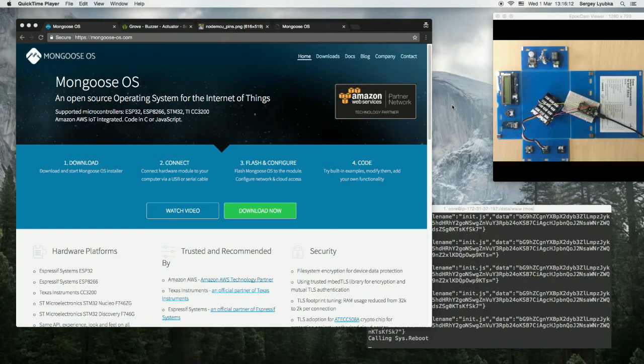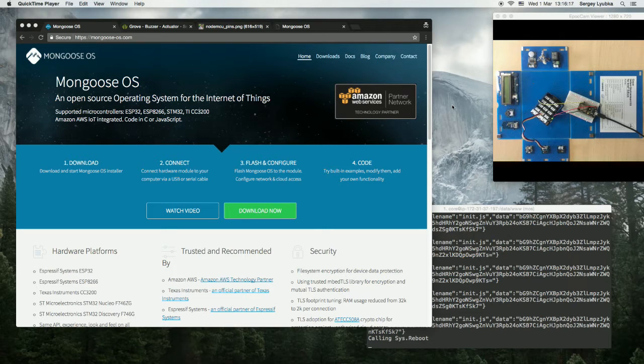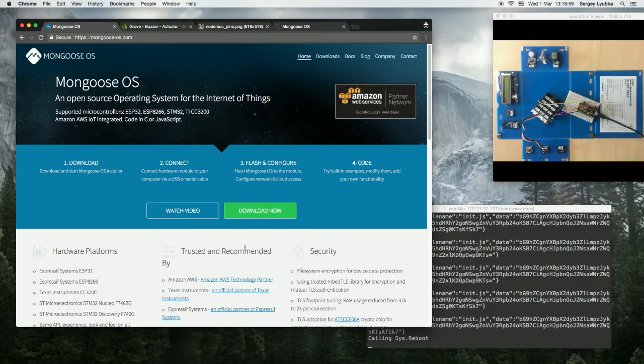In this video I'm going to show you how to use Grove Seed Studio buzzer with Mongoose OS and ESP8266. Buzzers are used to make noise.